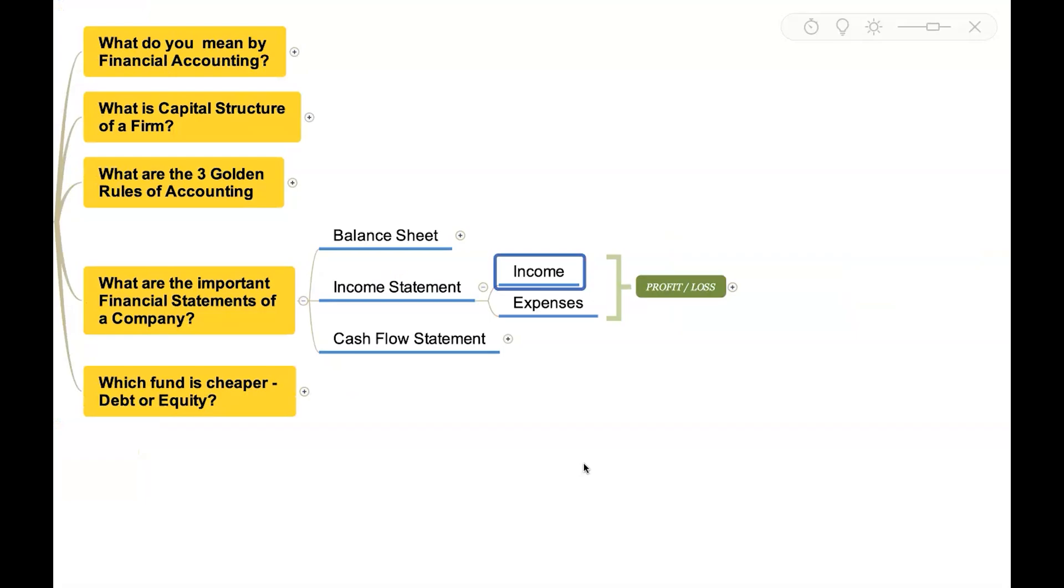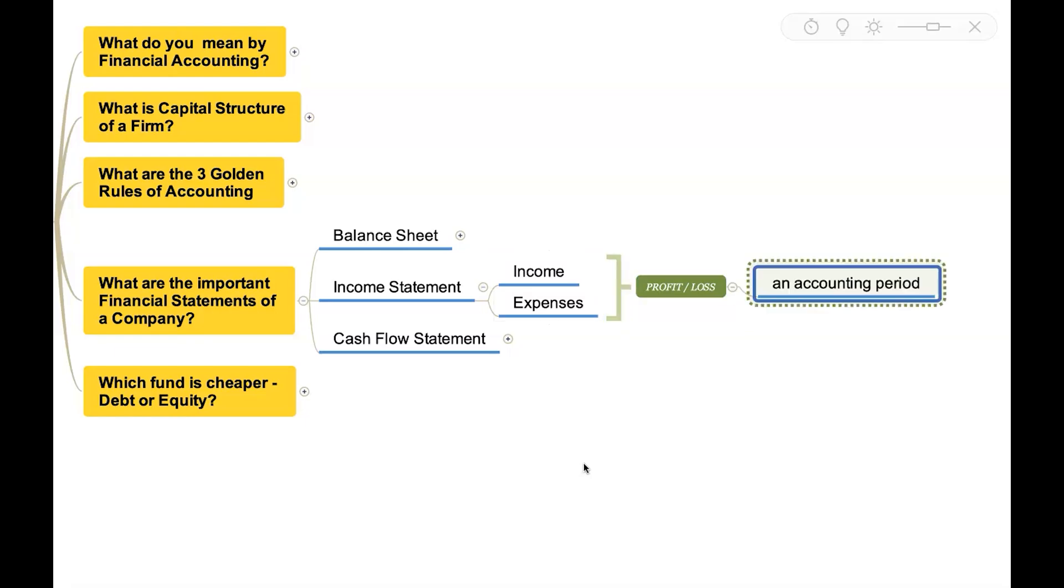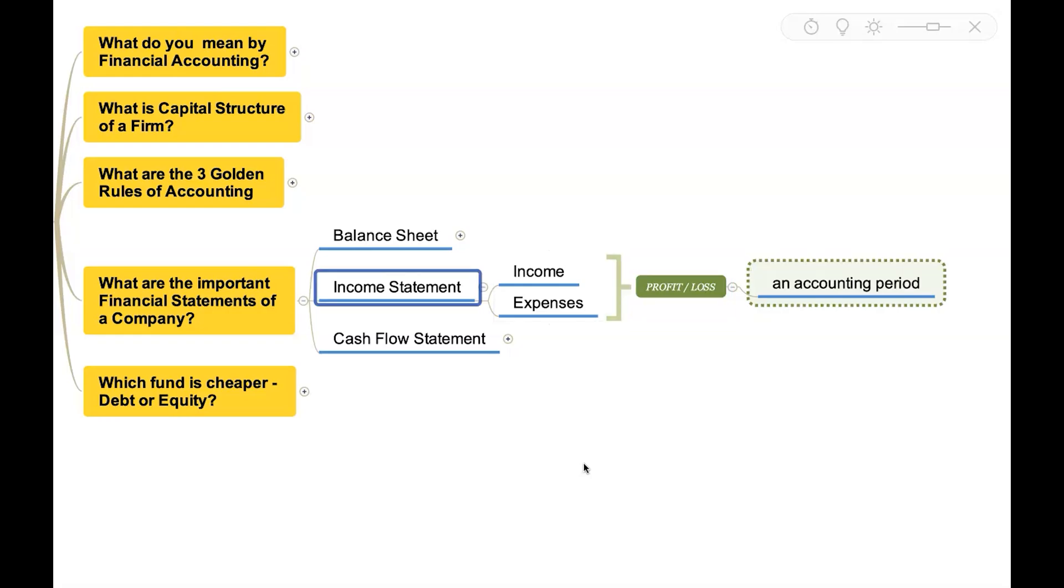Then comes income statement. This statement will capture the incomes and expenses of the entity for a particular period so that the profit or loss can be measured for that particular accounting period, generally from April 1st to 31st March.